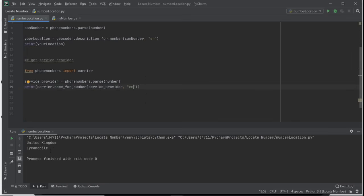So we've got the location and the service provider. But now I want to also get the latitude and longitude so we can put this on a map. To do that, we're going to use OpenCage Geocode.